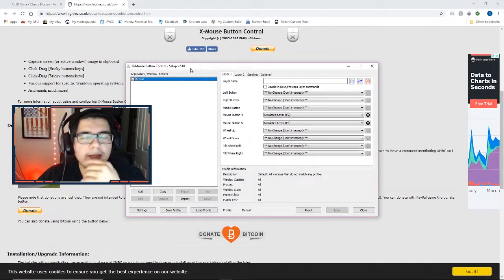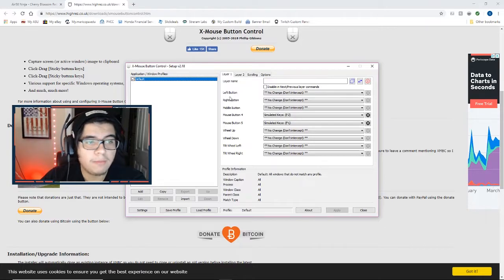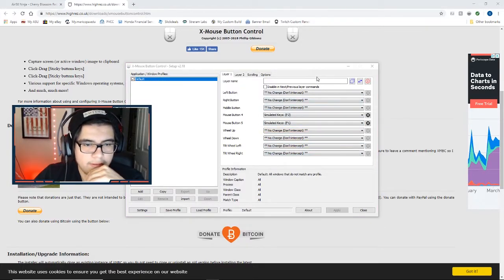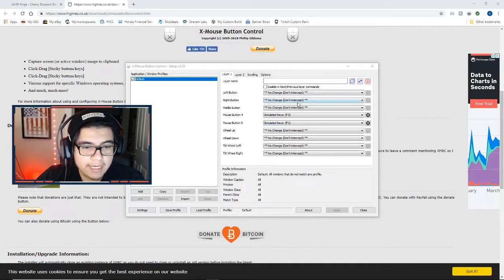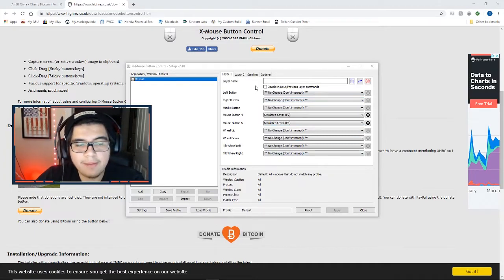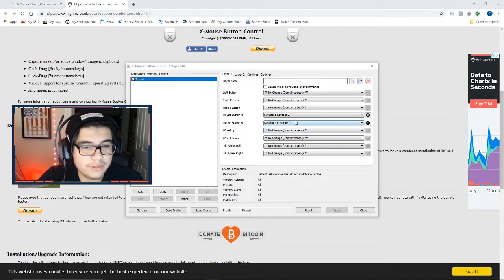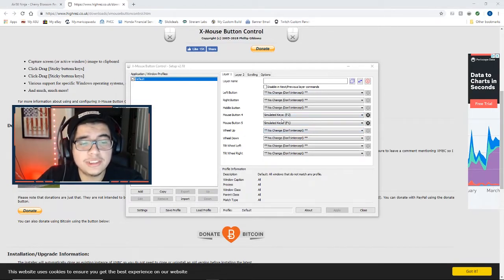When you bring up the program guys, it's going to give you a screen that you probably won't recognize. So there's only a couple things that we're going to be switching here. Now you have a lot of different options here guys, and depending on how many buttons your mouse has is going to depend on which one you're going to switch.